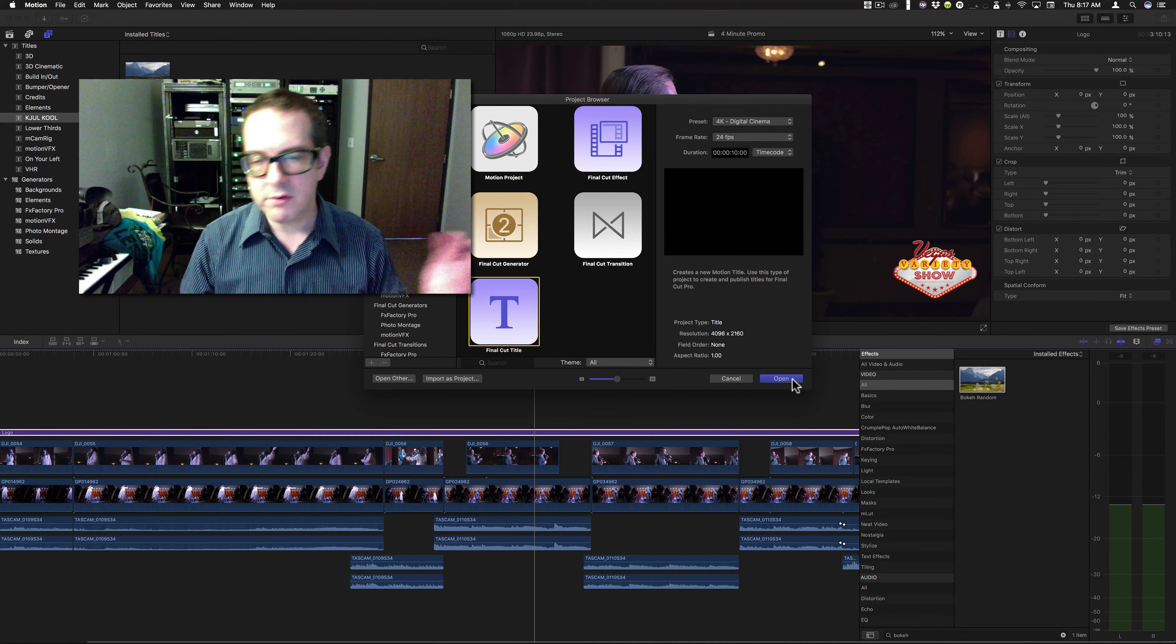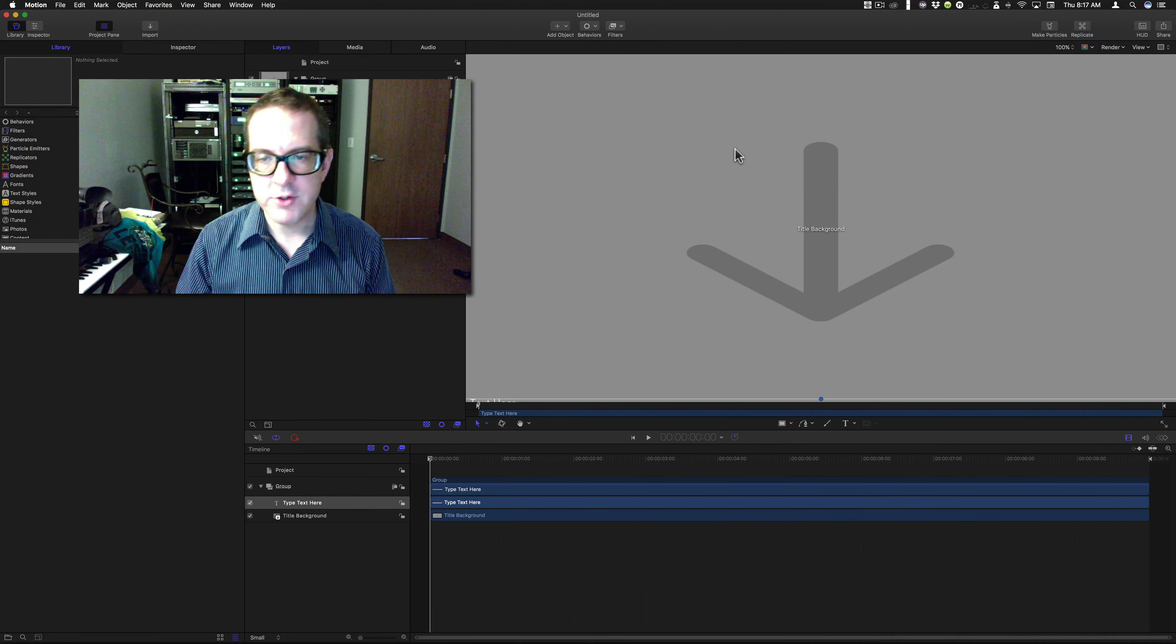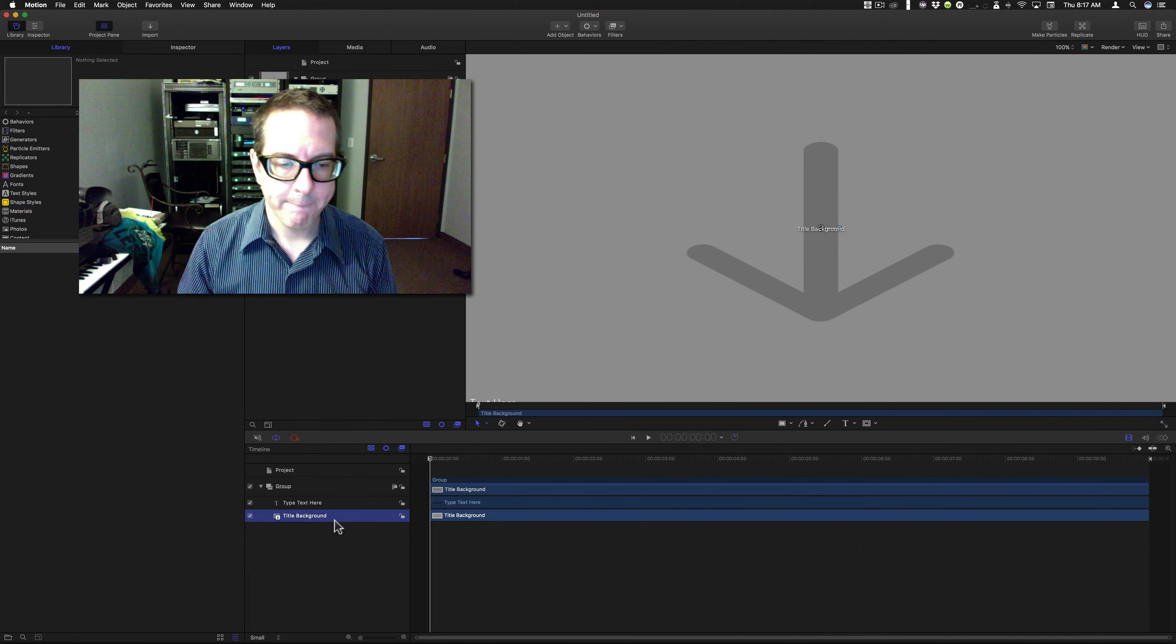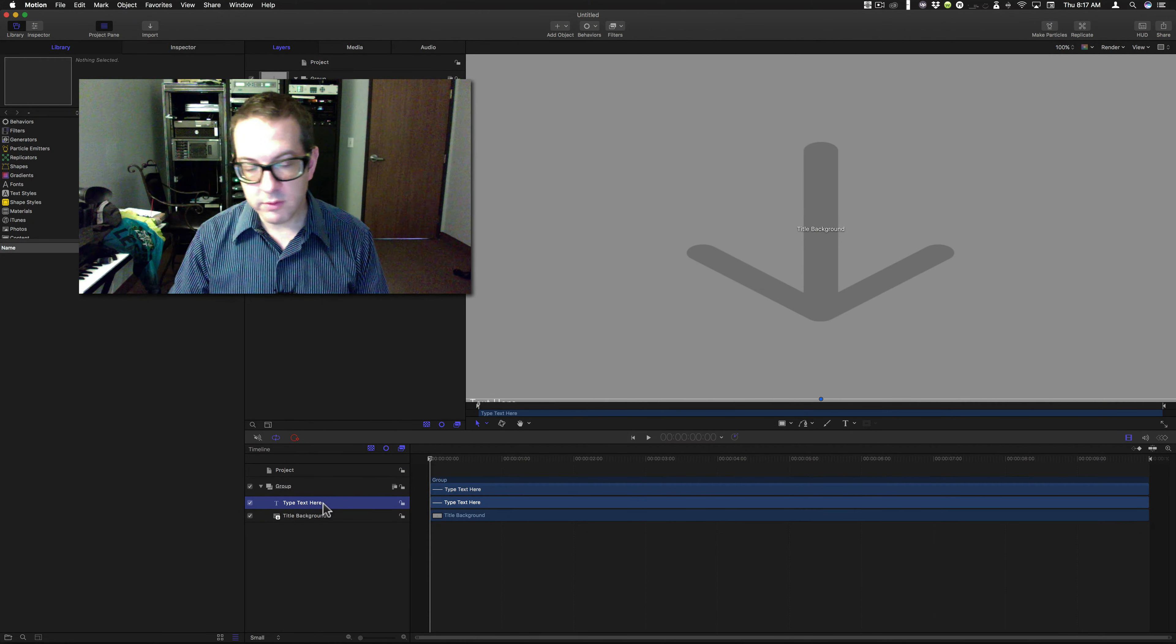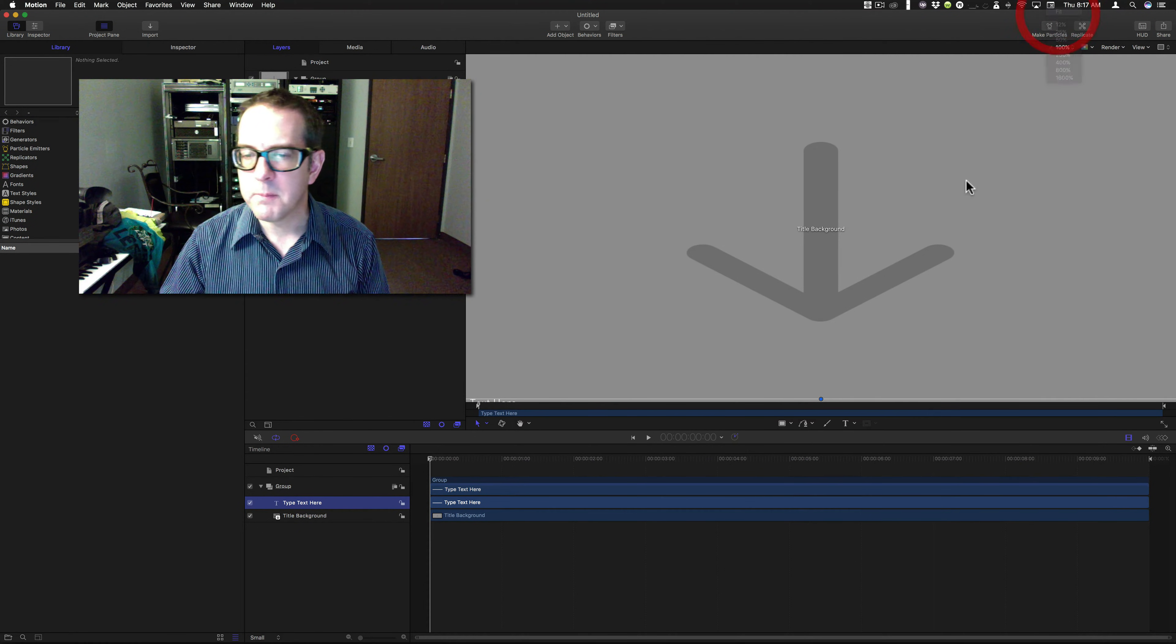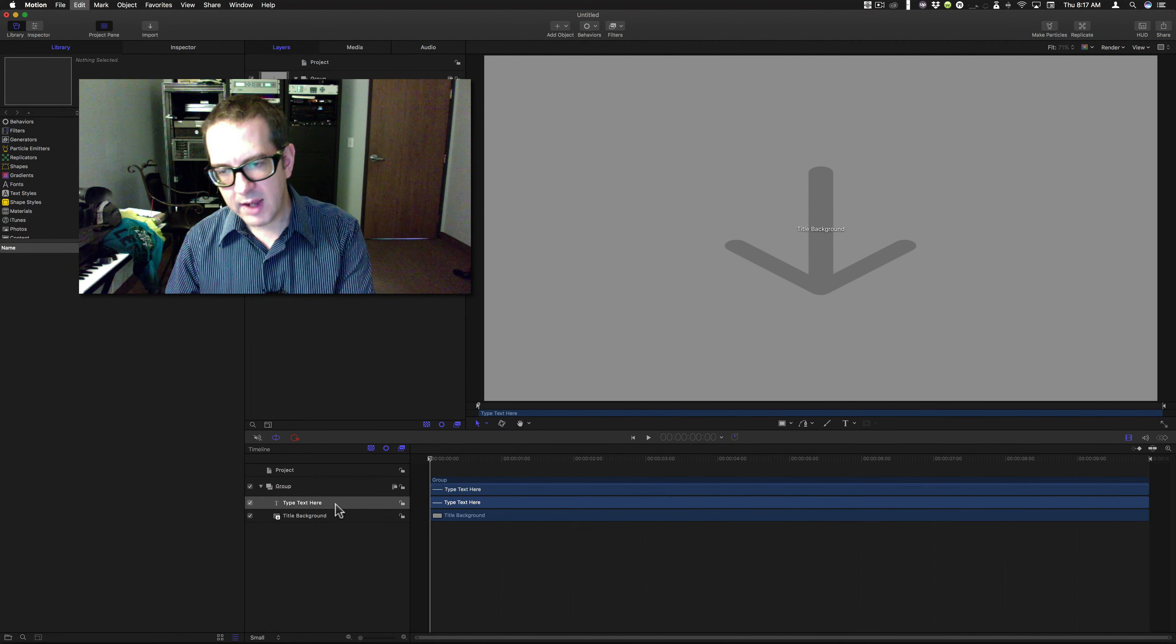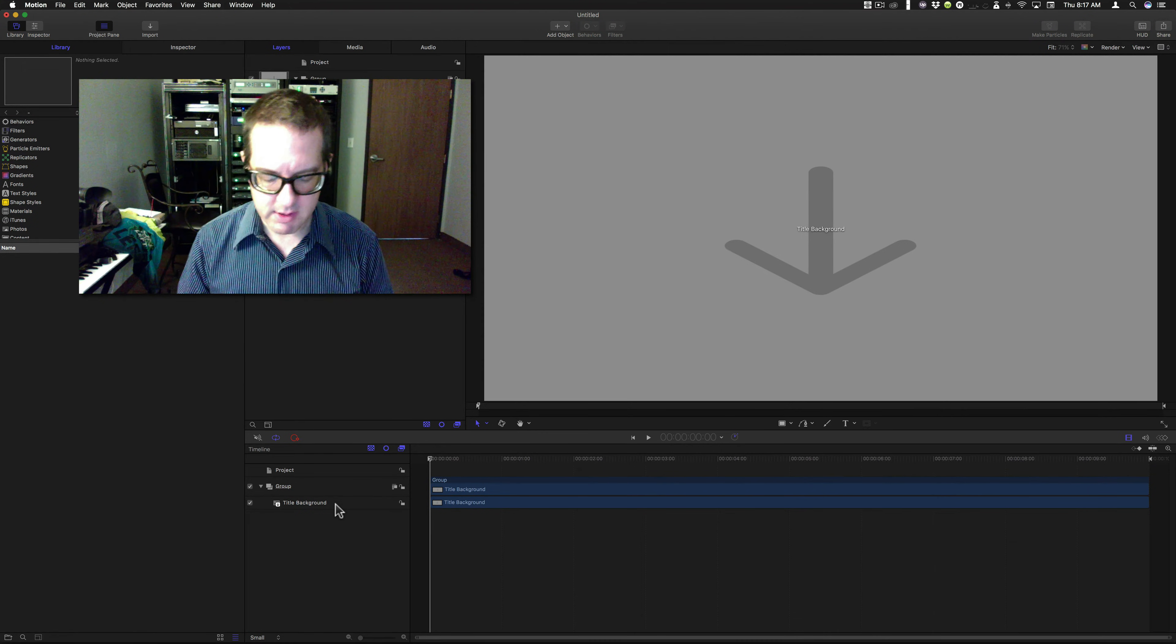And we are going to create a title. You can make it whatever size, whatever duration you want. And all we are going to do is remove. Let's fit this in here so that we can see it. We're just going to remove the text. And keep the background.